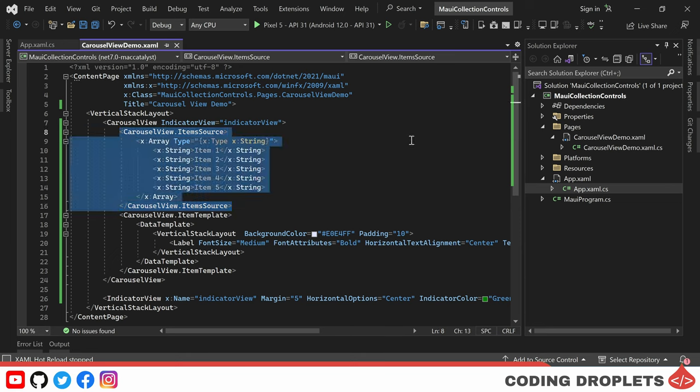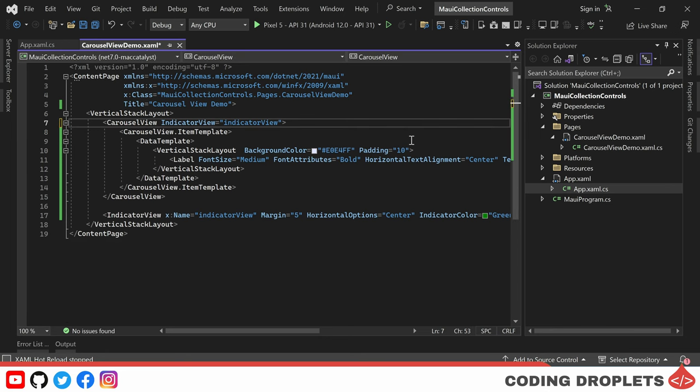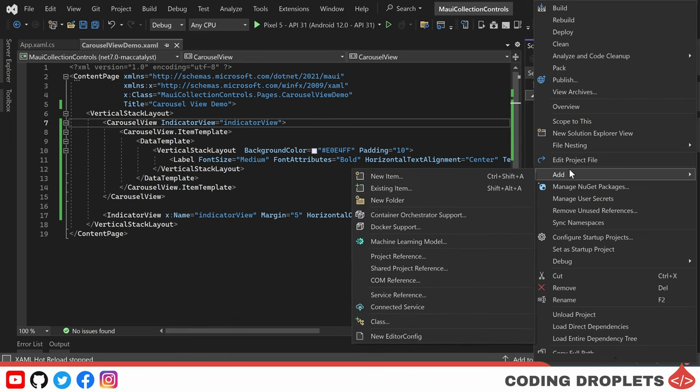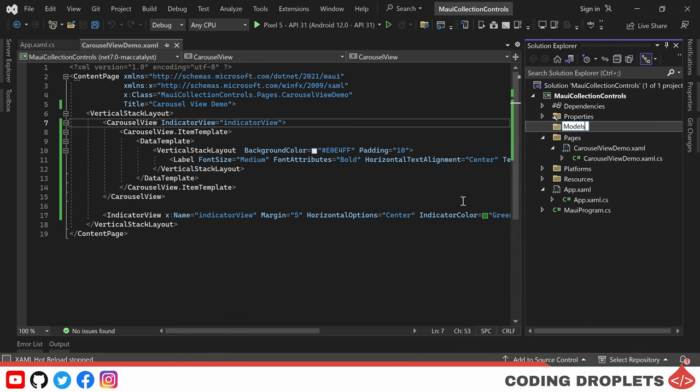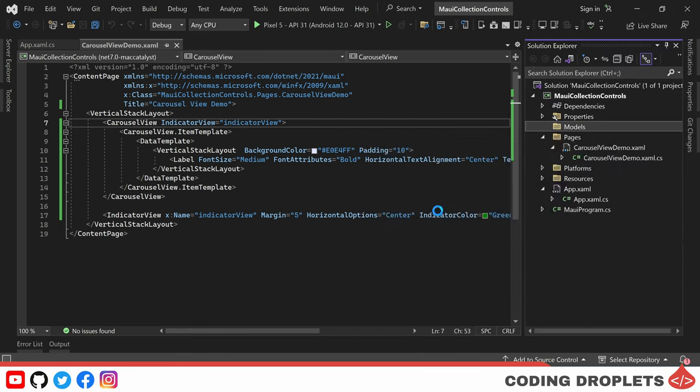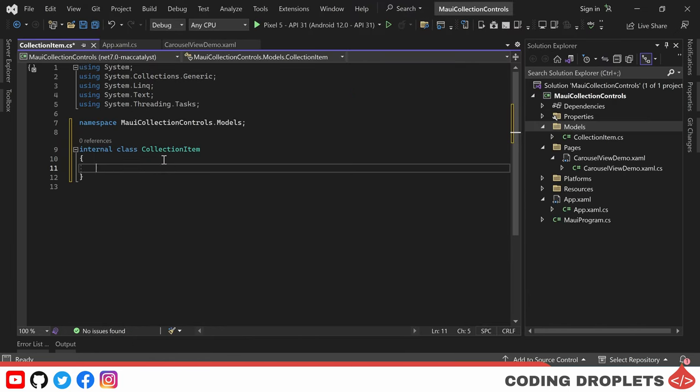Before we proceed, let's remove the ItemSource section we mentioned in the XAML file. To begin, I am creating a new folder named Models within our project and adding a new class named CollectionItem in this folder.